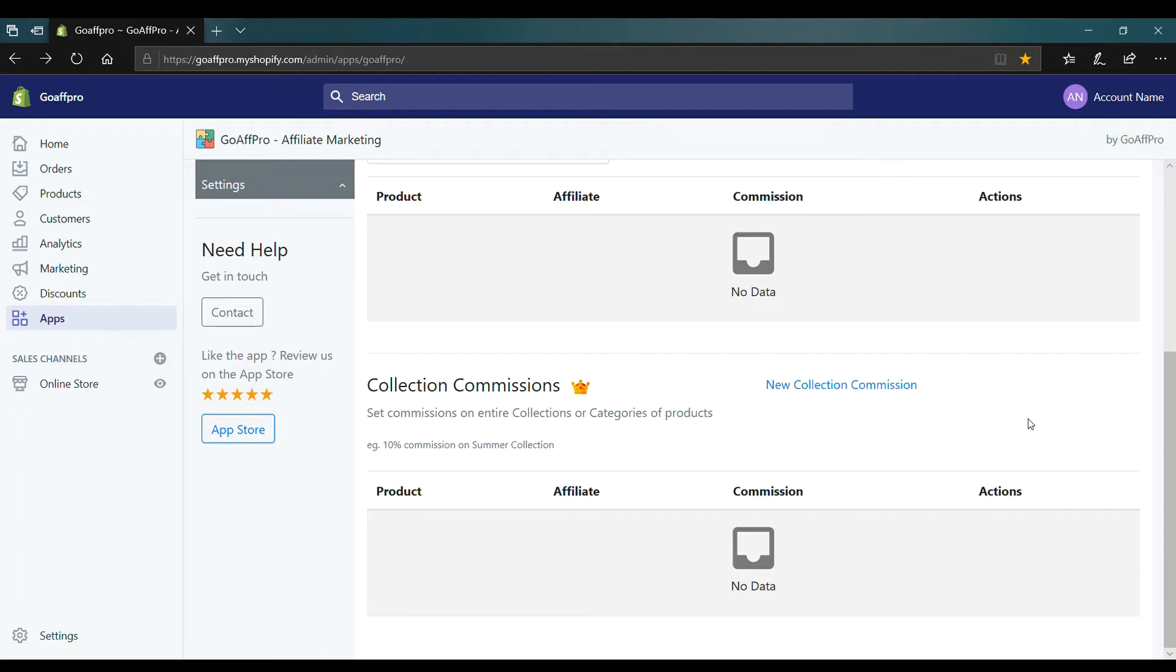Hello everyone. Today we are going to be looking at how to set the collection commission in the GoaPro app.